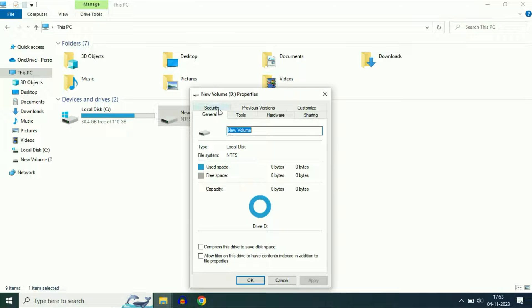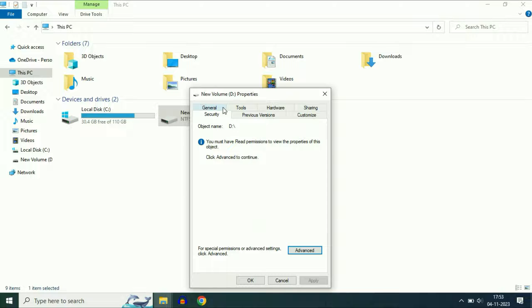Now you will see a tab here — Security. Click on it. Now click on the Advanced option.